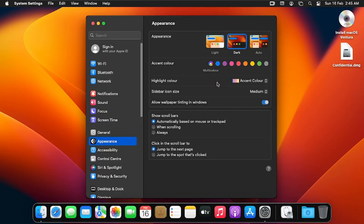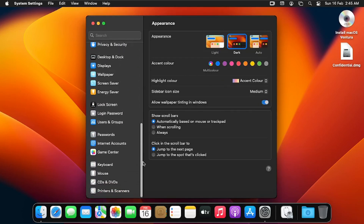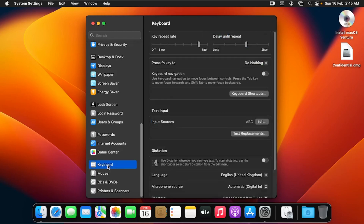This is where we are going to add our keyboard layout. We scroll down and at the left pane of the window we click on Keyboard, then on the right side beneath the text input, at Input Source, we click on Edit.